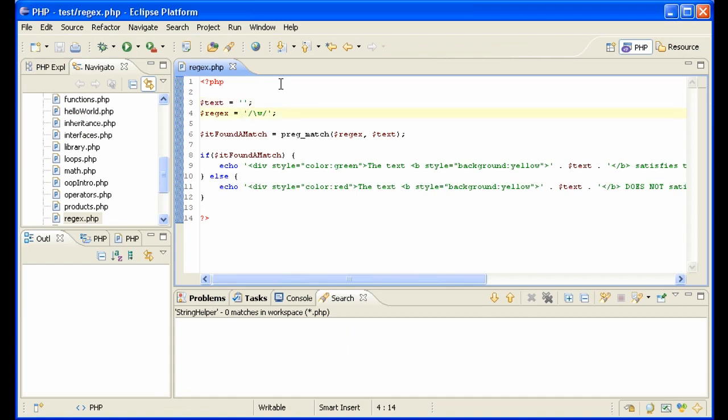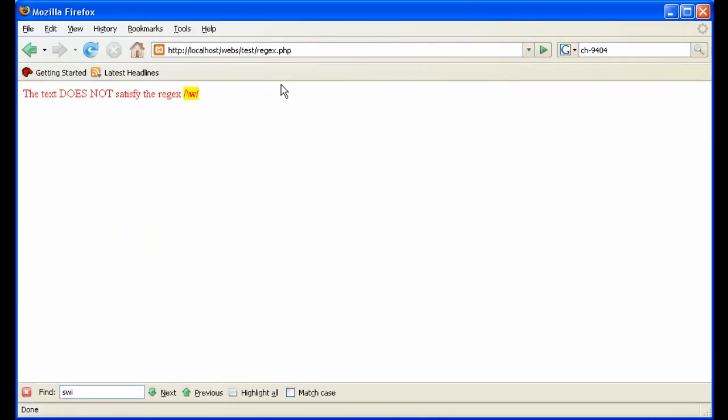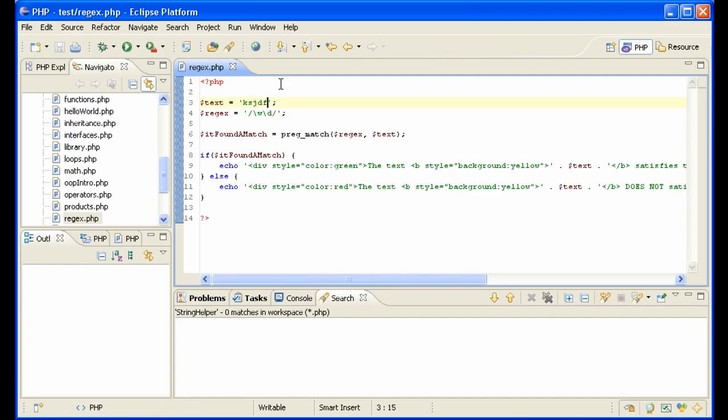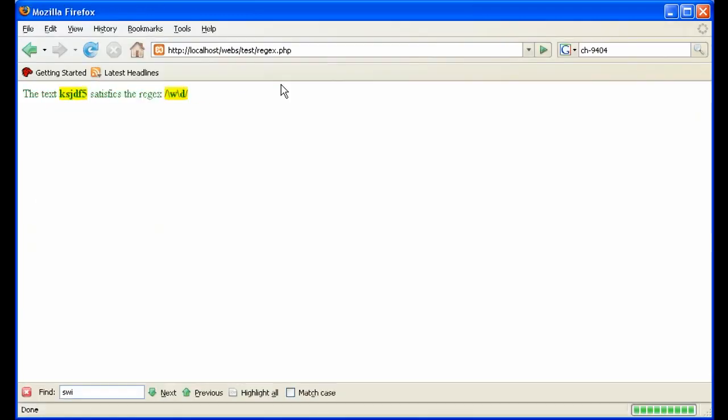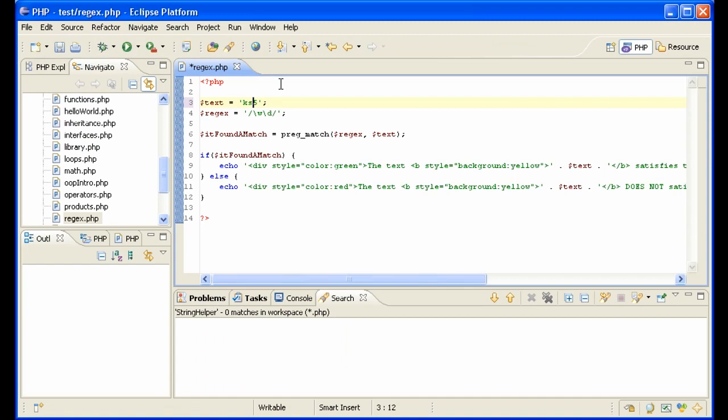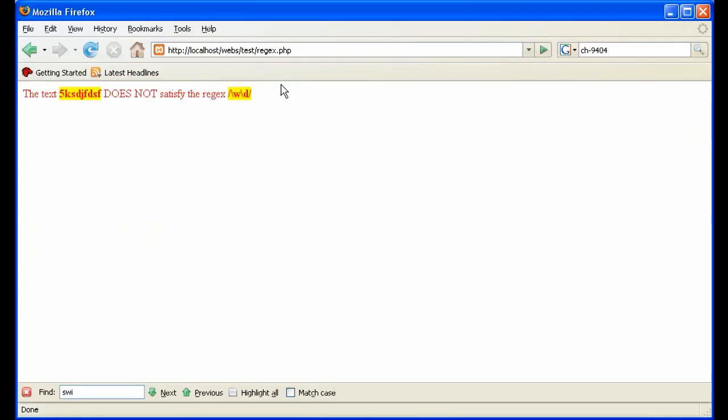Okay, now let's look for a word and a digit. So we have a word here. It did not find it. It only found a word but not a digit. If we put a digit after the word, it did find it. If we have a digit and then a word, it does not find it.